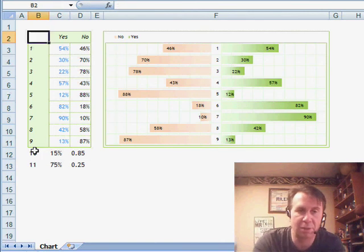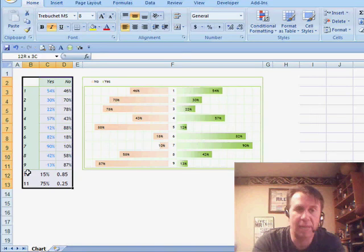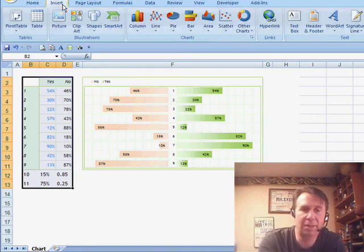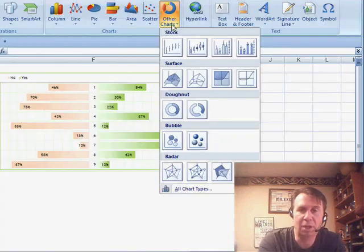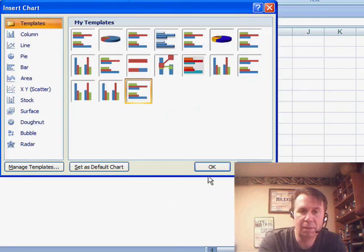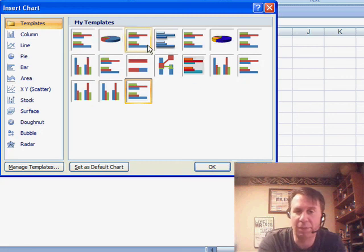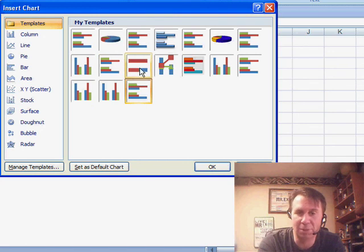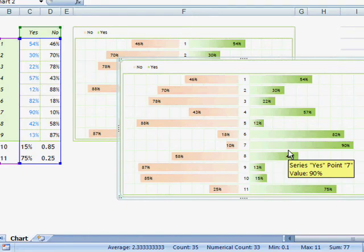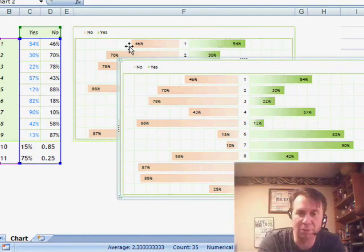So, we choose our data, and we're going to come back into Insert. I want to choose All Types, choose Templates, and you see it's very annoying that they show these templates in alphabetical order with no labels whatsoever. So, you have to come in and hover to see the tooltip, there was Marcelo 2, click OK, and it gives us a very similar chart to the first chart.